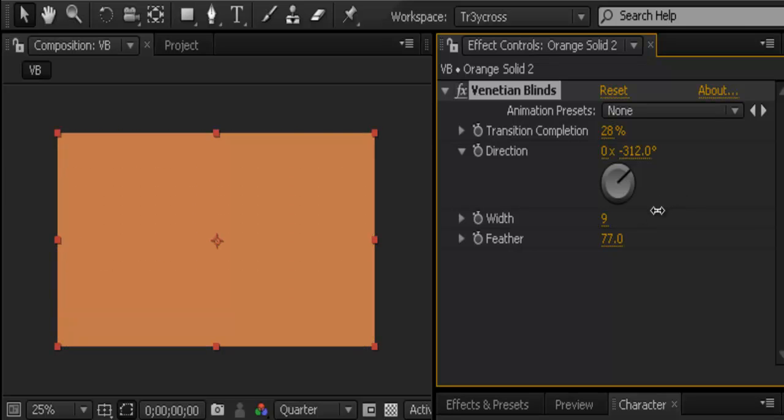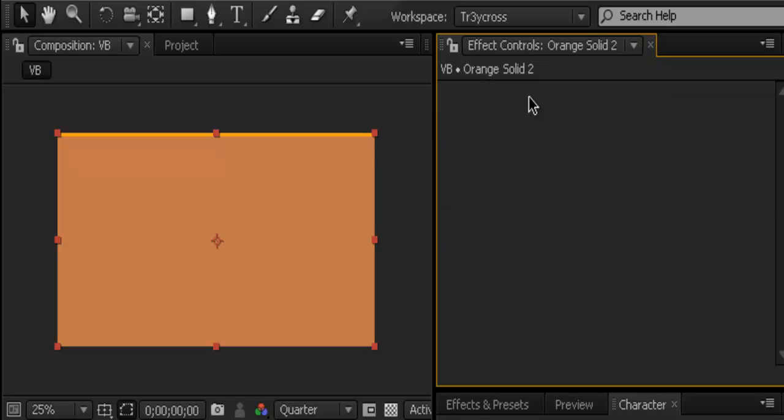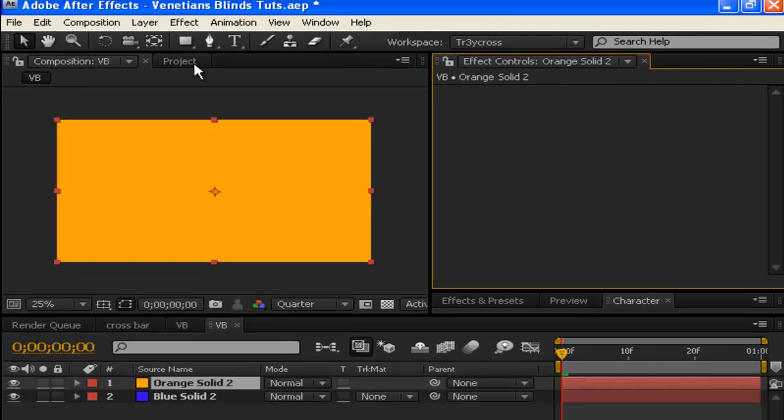That's the most important thing about Venetian blinds. But don't let it stop there just because it's a transition effect. I'm going to show you two projects that I've done with just the Venetian blinds effect.